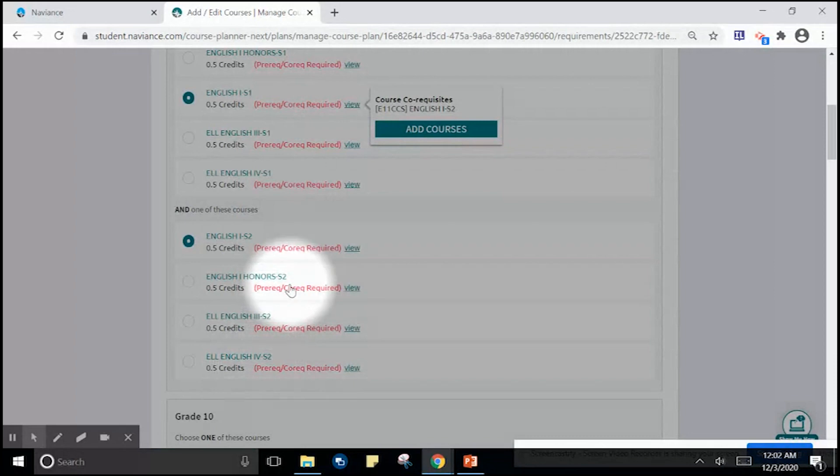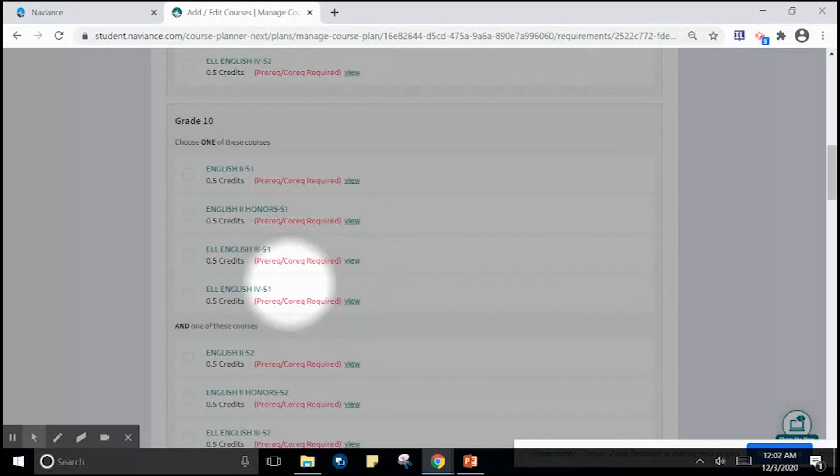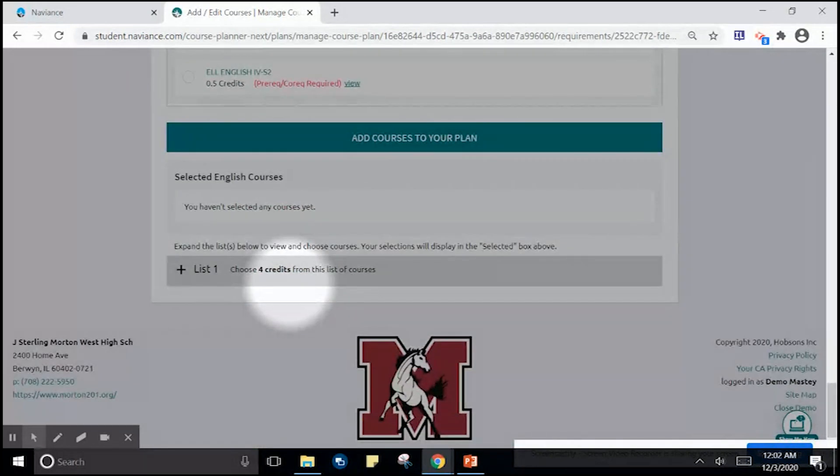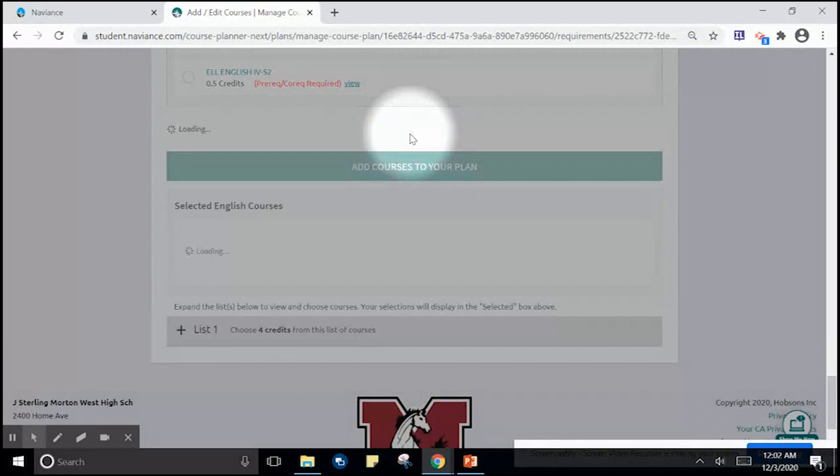Once you've selected your courses in English, you can scroll to the bottom of the page and click add courses to your plan.